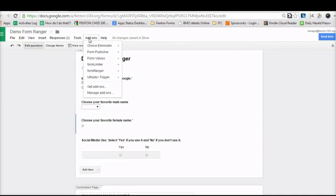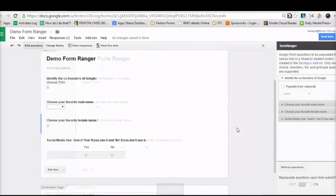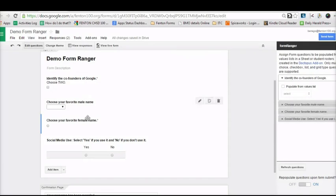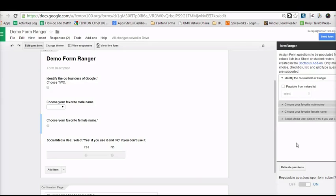Just like any other add-on, you would install it — it's called Form Ranger. The Form Ranger add-on recognizes the questions that you currently have in the form. Each of these represents a question on the form. When you add more questions, in order to show them on the list in the sidebar, you would have to click on Refresh Questions. Let's get right into adding values into each of the questions.